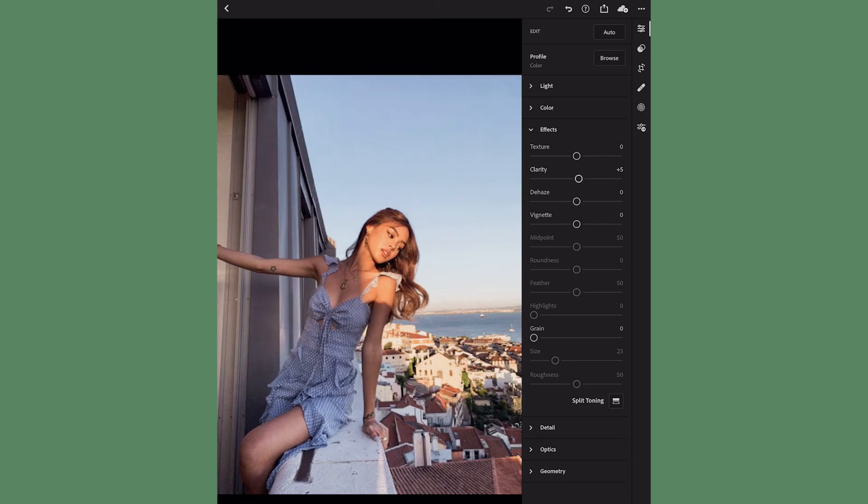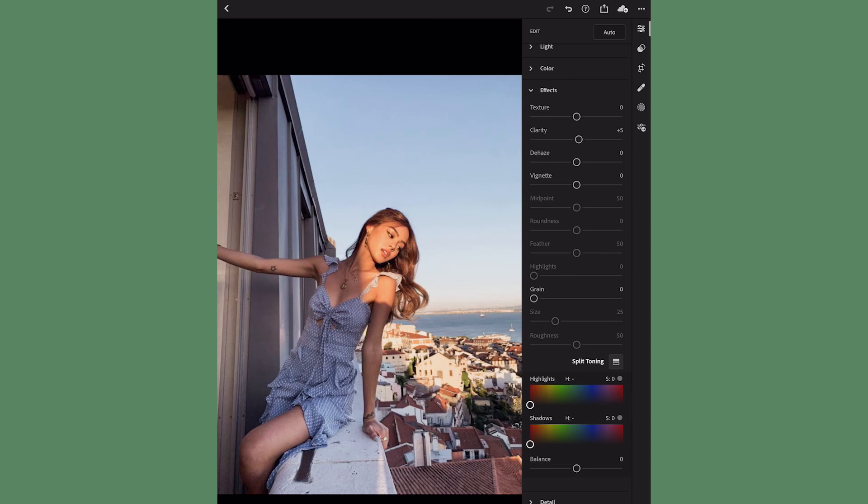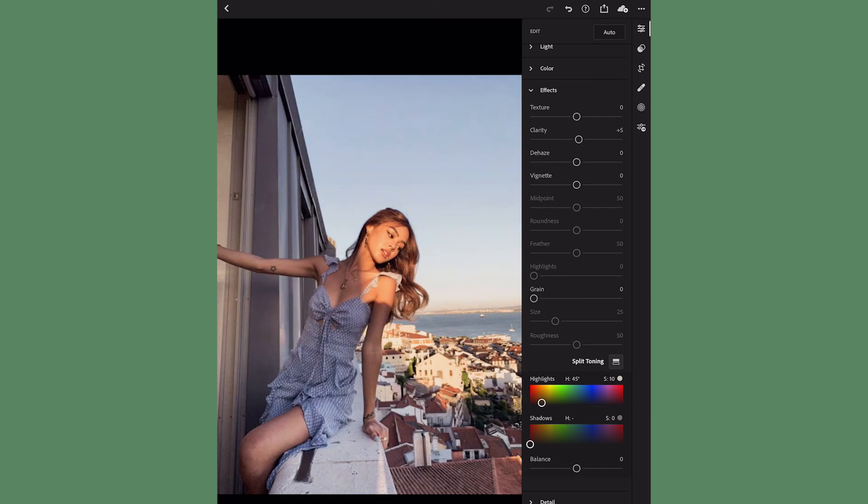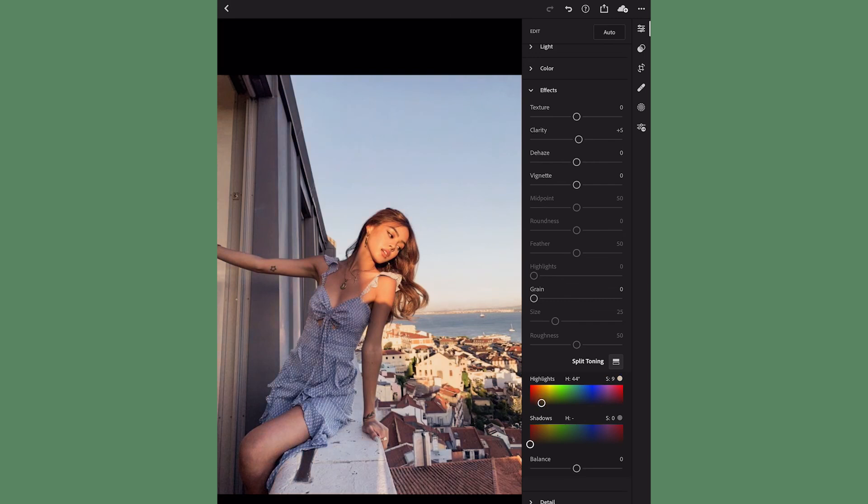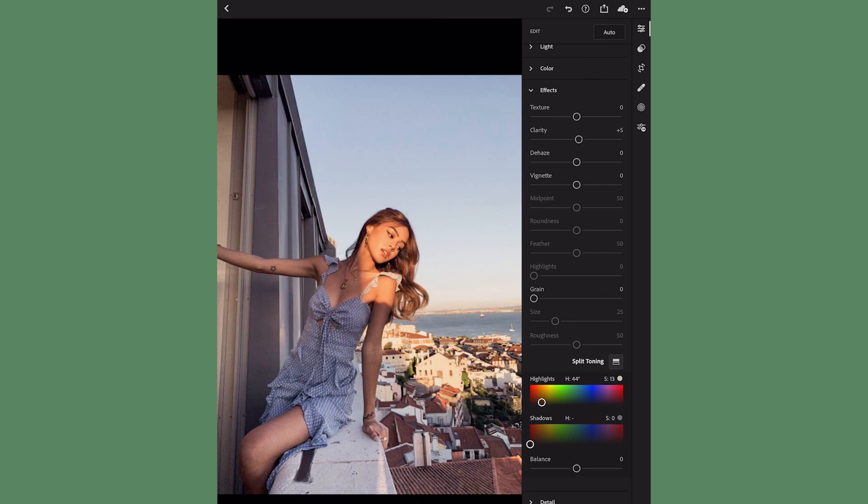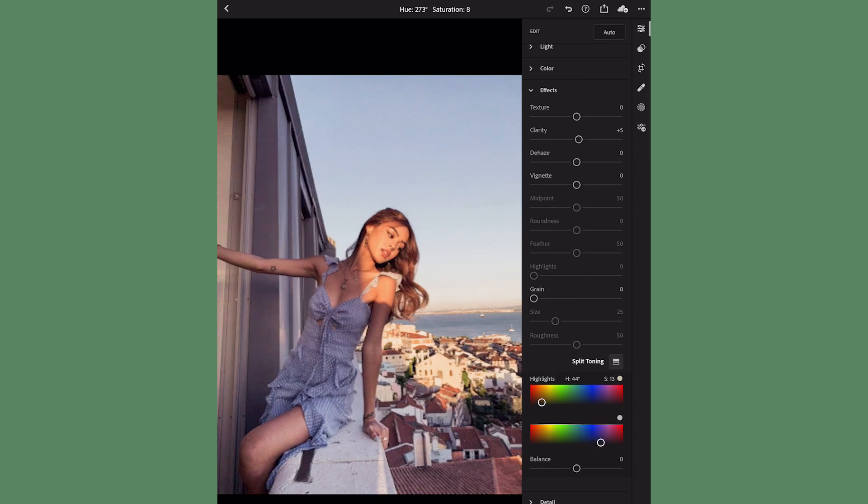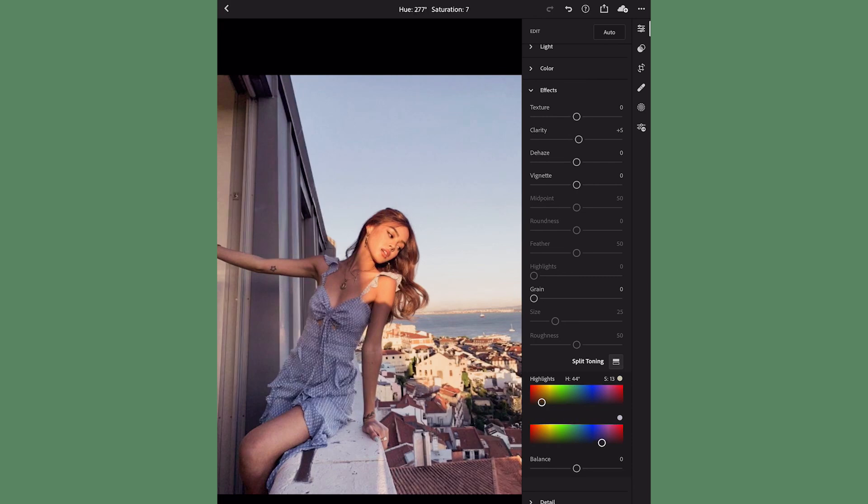Now I want to do split toning. This is gonna affect the hue of your highlights and your shadows. For my highlights I want kind of an orange color - you kind of have to play around with it just because it's hard to click on your device and move around in such small adjustments. The hue I'm going for is 44, somewhere around there, and my saturation I want at 13. For my shadows I want kind of like a blue-purple color, so around hue 277, somewhere around there will work, and my saturation I have at 5. I want my balance to be about plus 44.